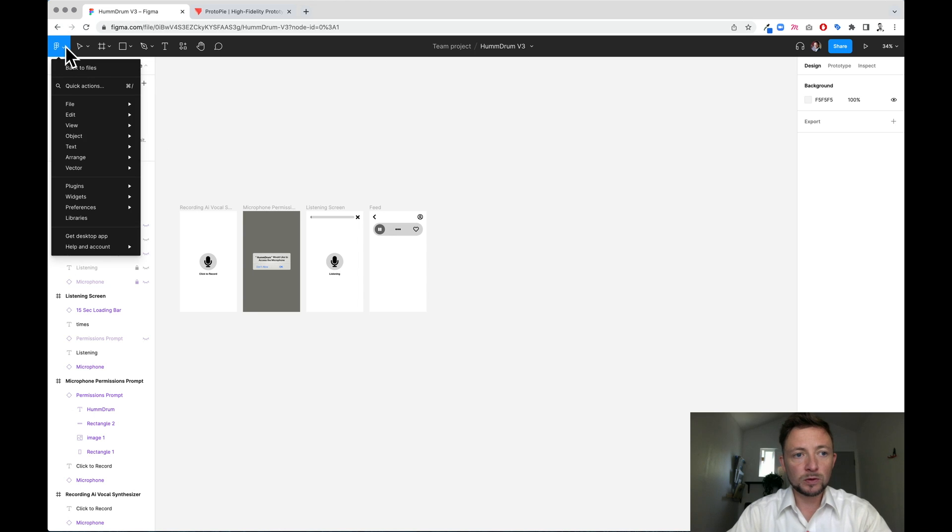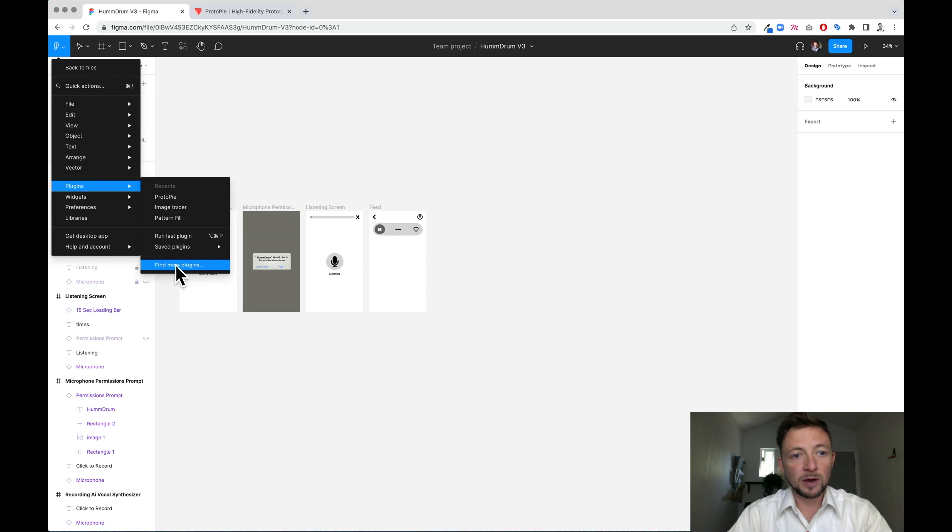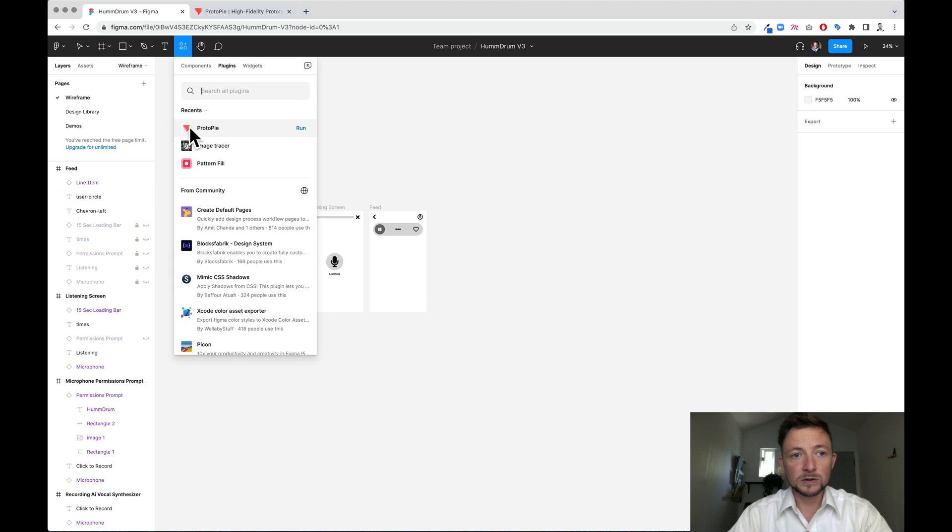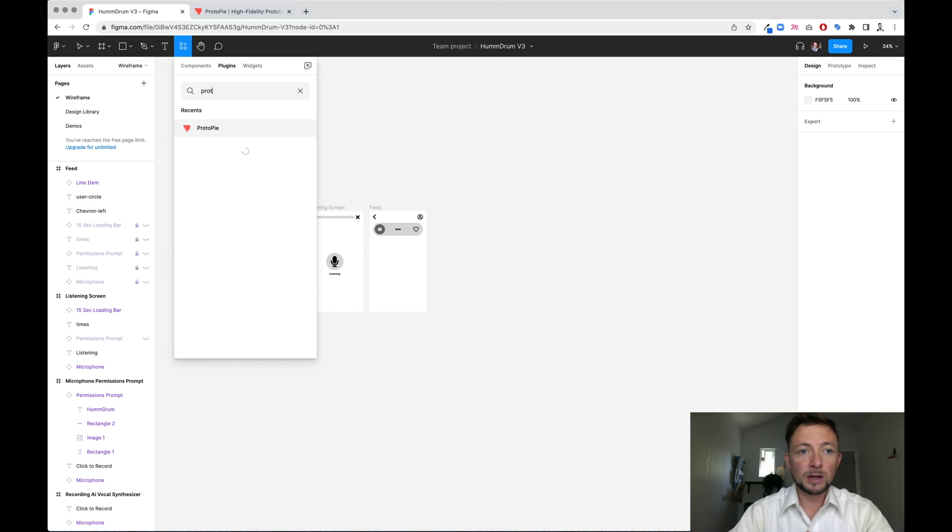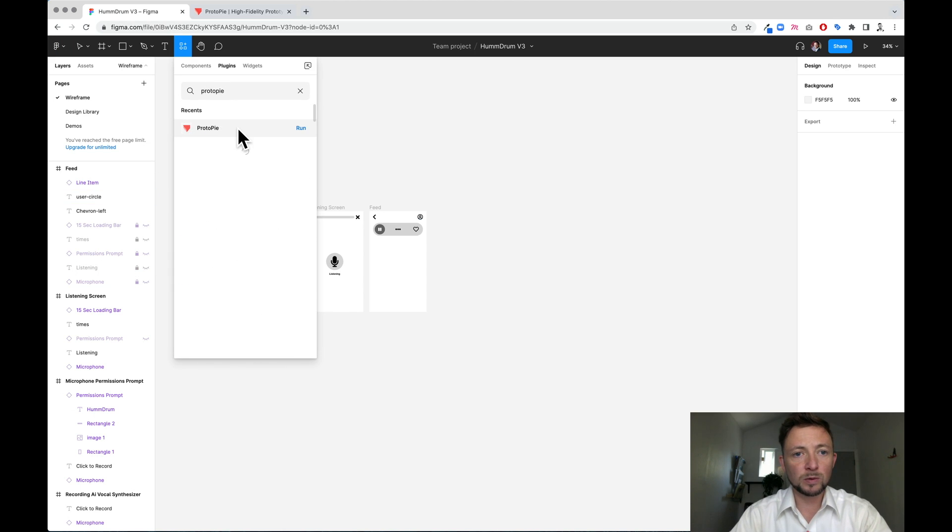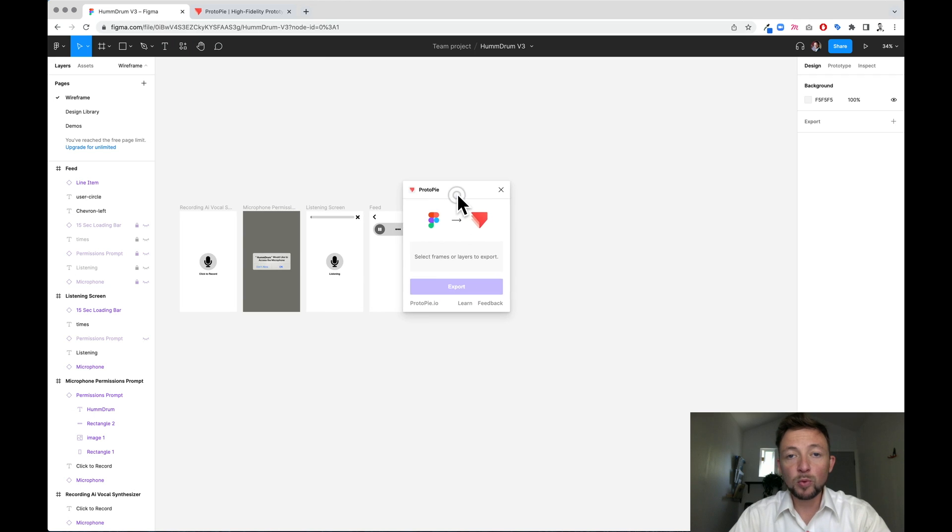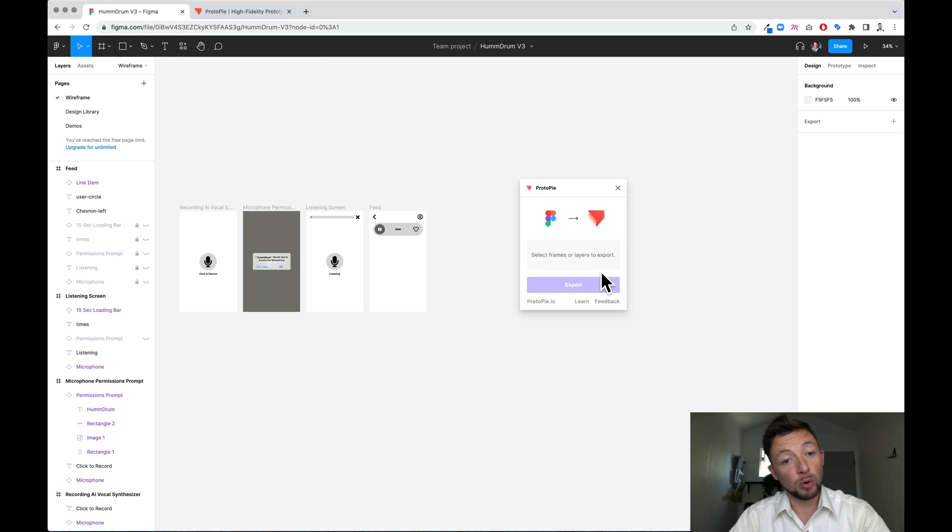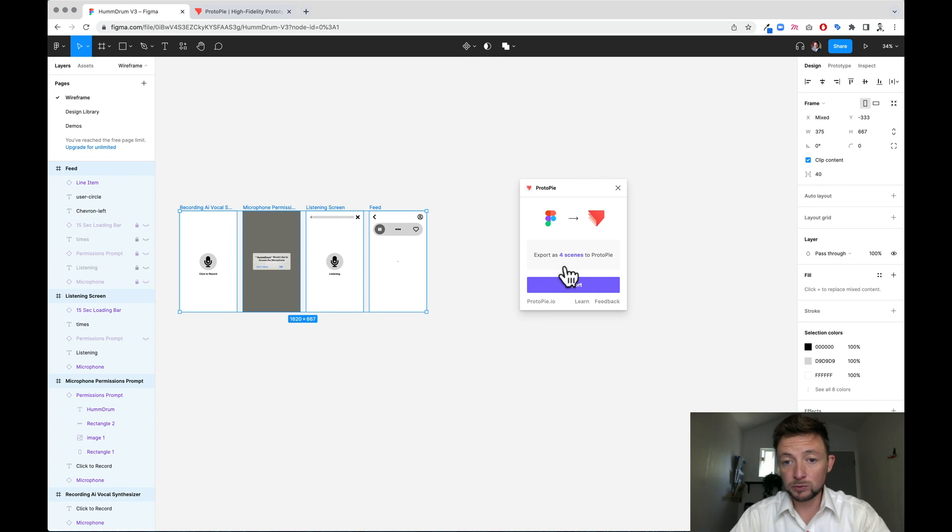What I first do is I come over to Figma and I go to plugins and I say find more plugins. When you find more plugins, you can search for ProtoPie and you'll get that one that shows up and you'll click run. Then you get this little pop-up window and it says select frames or layers to export. So we're going to do that as well from our four screens.